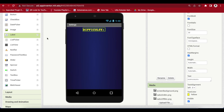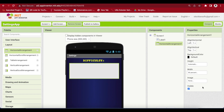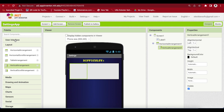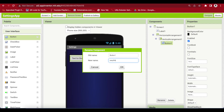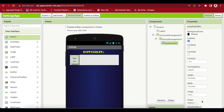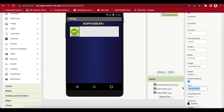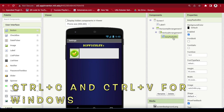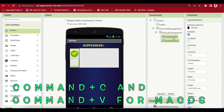Now drag and drop from Layout a horizontal arrangement below this label. Make the width 90%. Drag and drop a vertical arrangement within this horizontal arrangement. Then drag and drop a button from User Interface inside this vertical arrangement. Rename this button to Easy Radio Button. Make height and width 50 pixels, set the image to the radio on image, and remove the text on top of it. Duplicate this button using Ctrl+C, Ctrl+V on Windows or Command+C, Command+V on Mac OS.